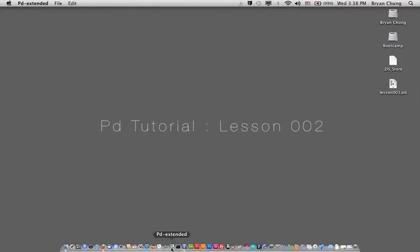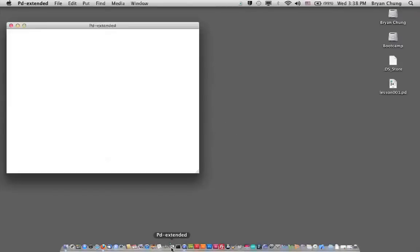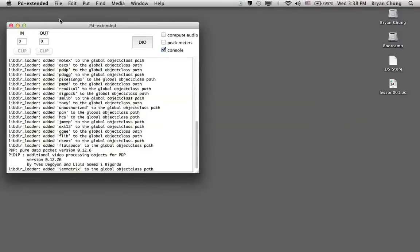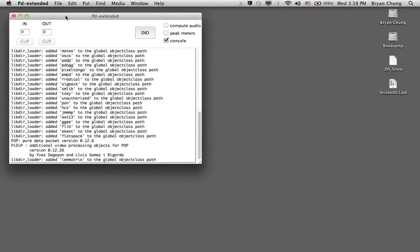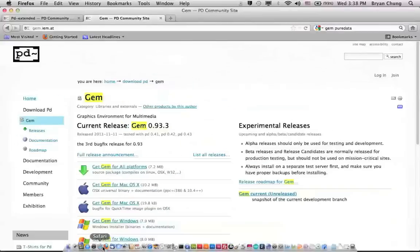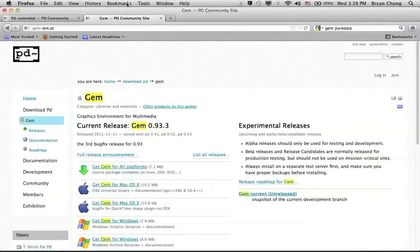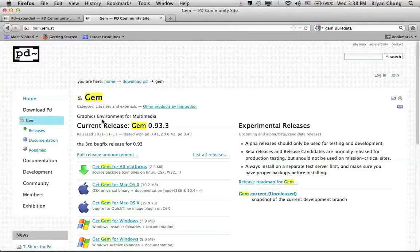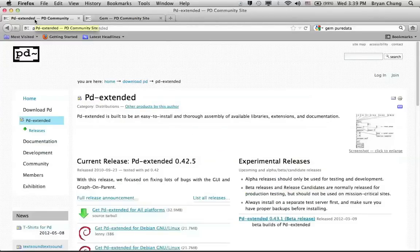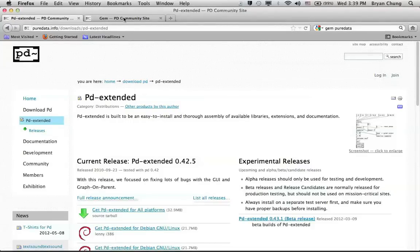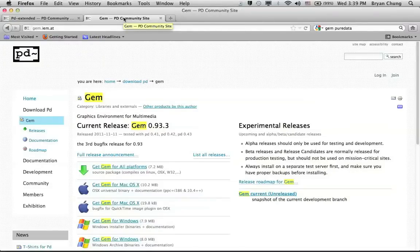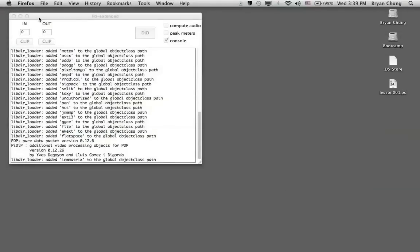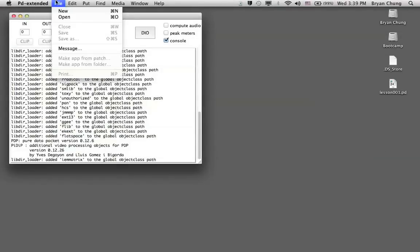We have done a very simple patch including a number of objects, messages, and number boxes. In this week we move to something more visual or graphical. We are going to use a library called GEM, which stands for Graphics Environment for Multimedia. It's included in PD extended software and you do not need to install it separately. If you install PD without the extended version, you might need to install this GEM library separately.